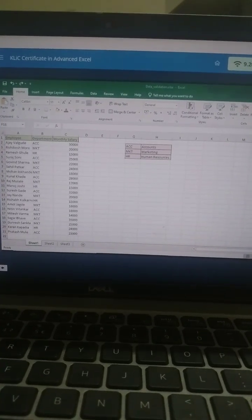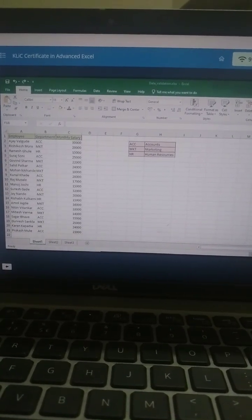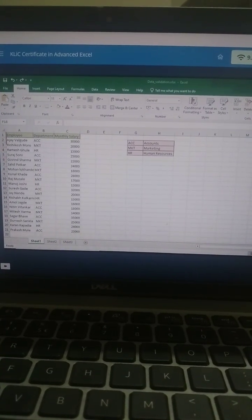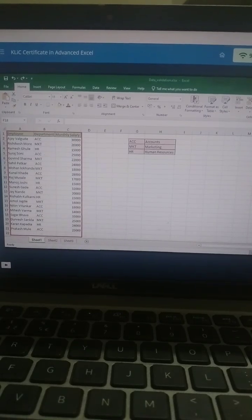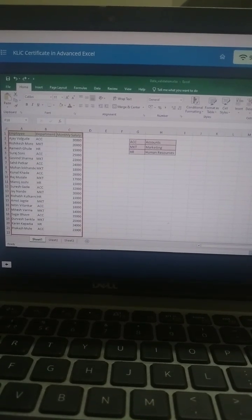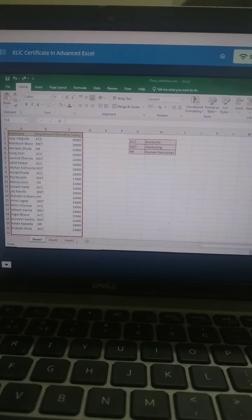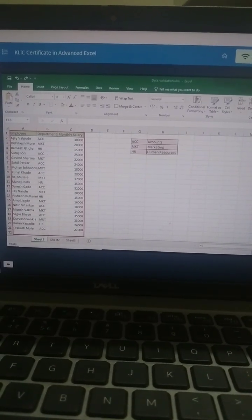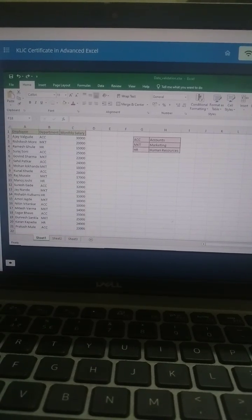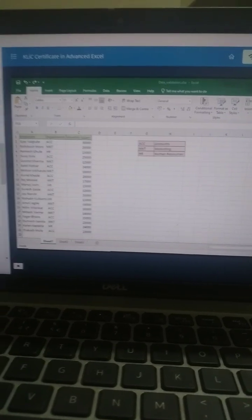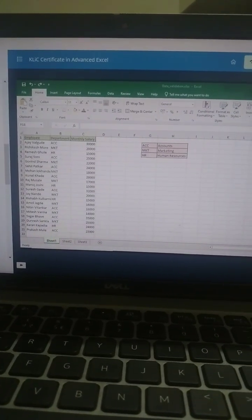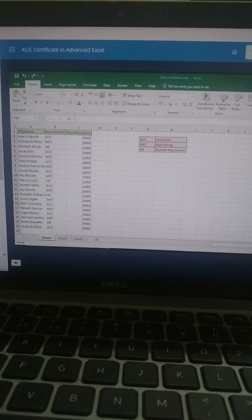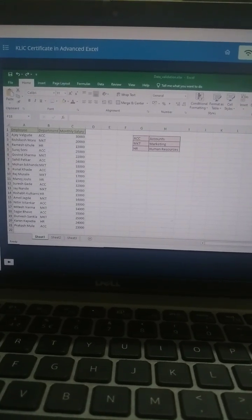The displayed worksheet contains a list of employees with details of their departments and monthly salaries. Let's set up a validation rule that the department code should be not more than three characters long.